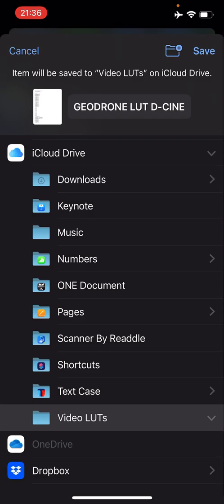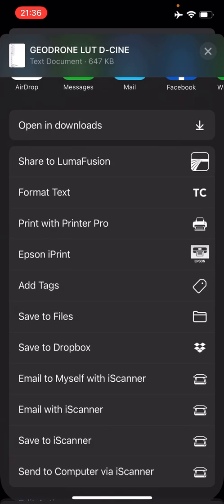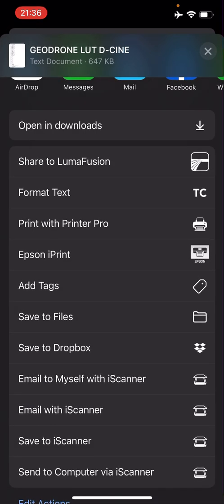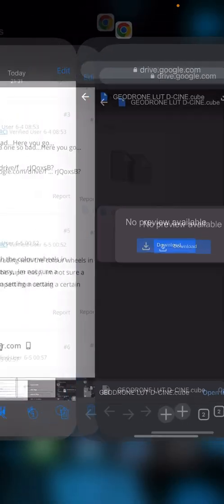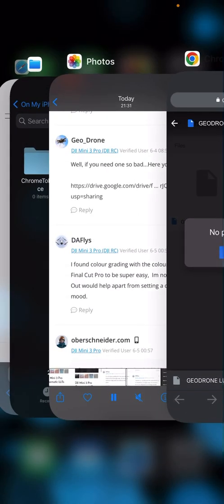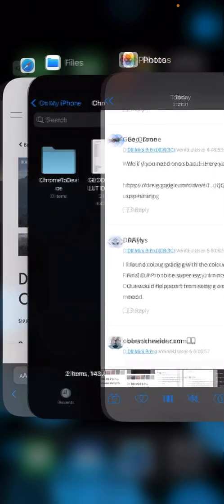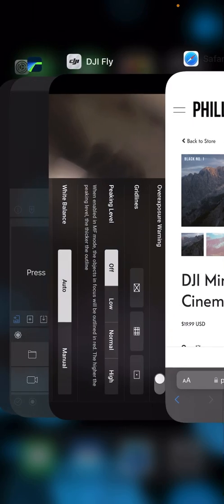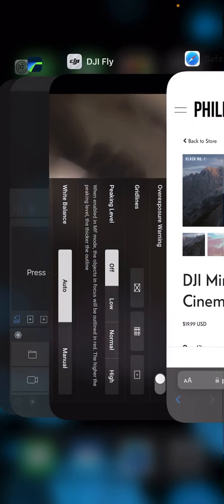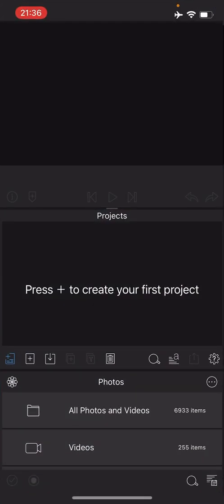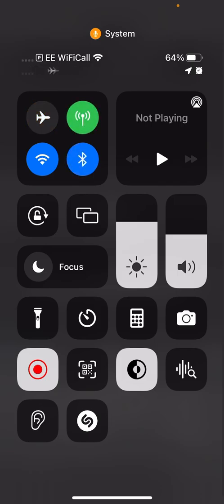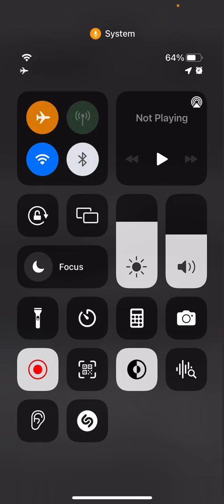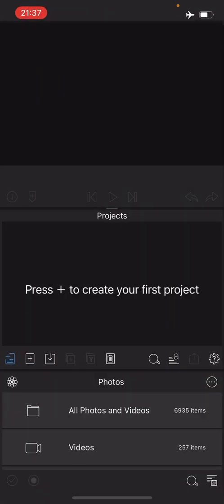Assuming you have the LUT file downloaded, the next thing you want to do is head back to your video editing software. In this case, we're using Luma Fusion on iOS. Just before I do anything else, I'm going to turn on airplane mode, turn off Wi-Fi.